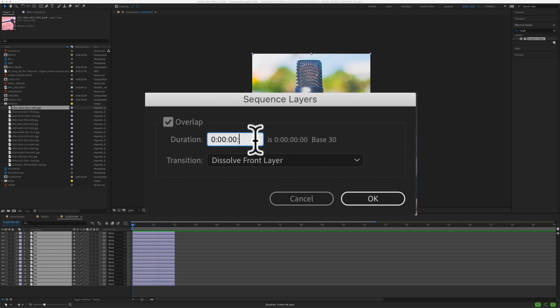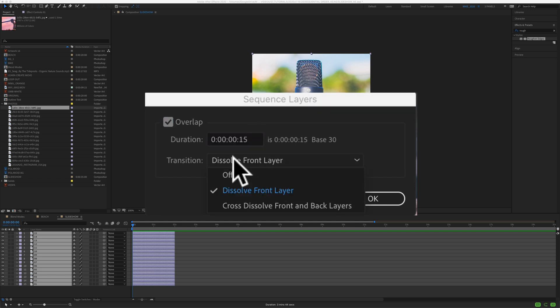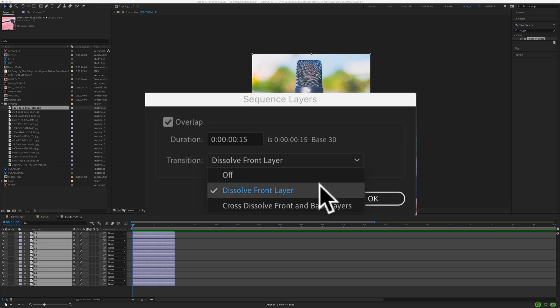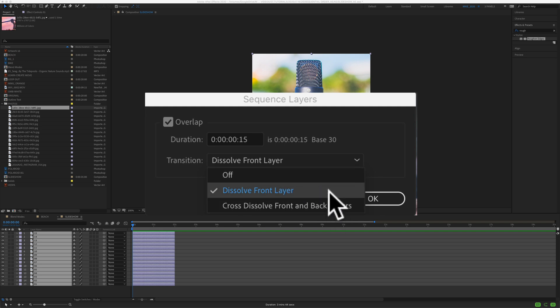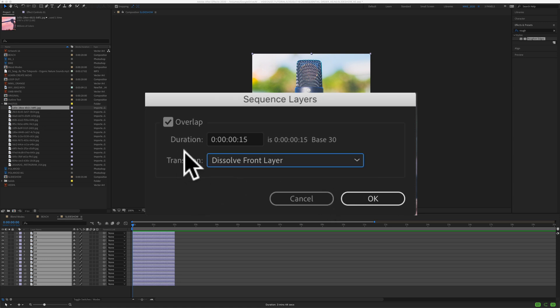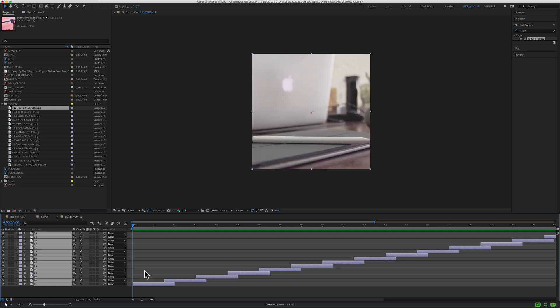Then you have some options here. You can have no transition, dissolve front layer, or cross-dissolve the front and the back. I'm just going to keep it in dissolve front layer, but definitely play around with these settings. Play around with the duration to get just the way you want. Click OK.